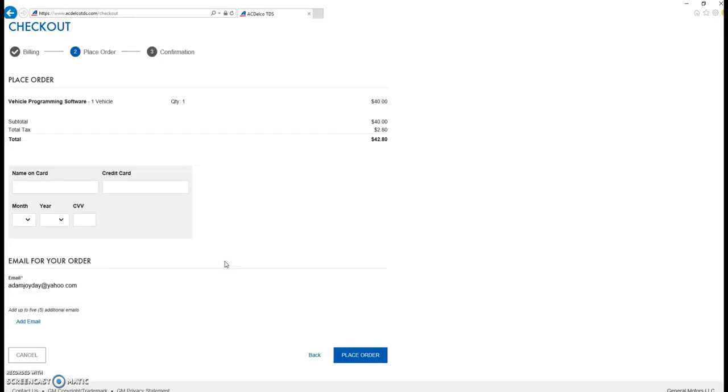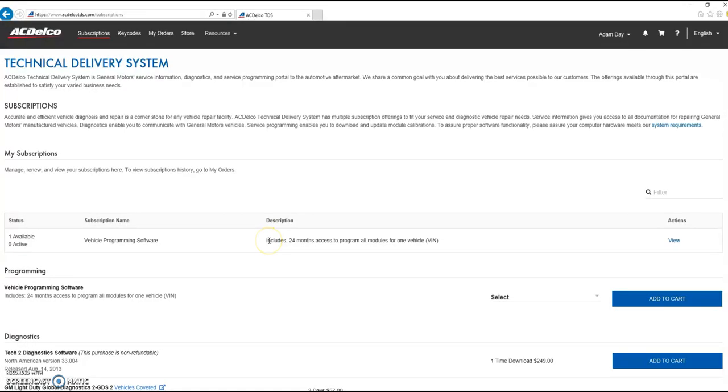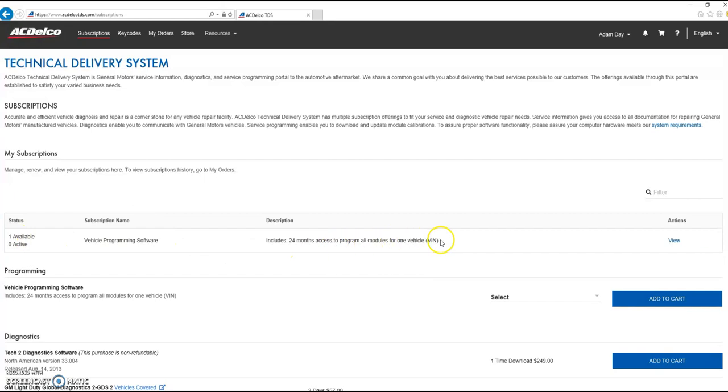Enter your credit card information, and place your order. Once you place your order, it will take you back to the subscription page. You have one available, which means nothing has been used on it. Once it's active, you should see a VIN here.